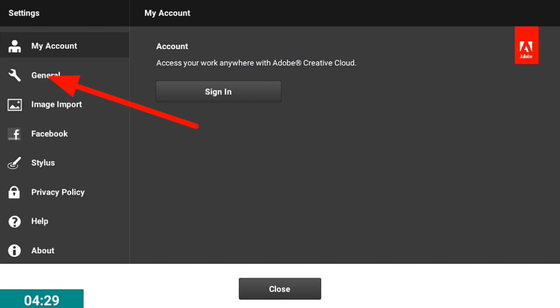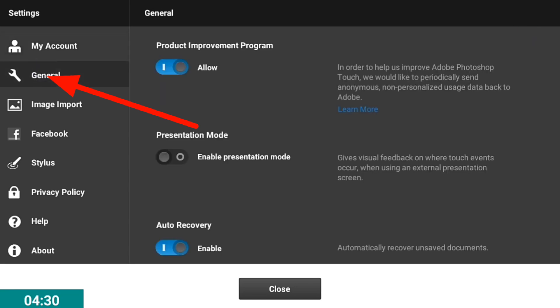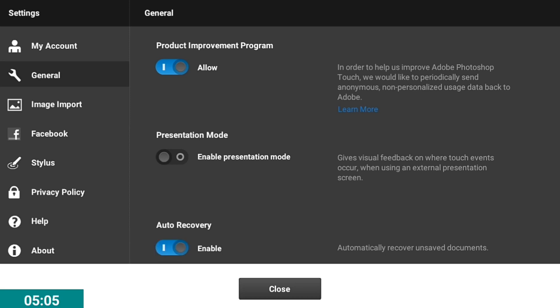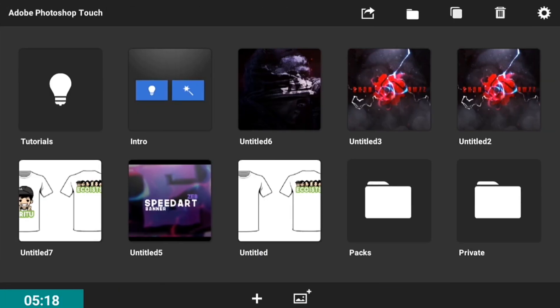Now what you're going to do is go on General, click Auto Recovery. As you can see, I already enabled it, but if you're new on Photoshop Touch and you didn't enable it, it won't have a blue color on the settings. What you're going to do is just enable that and it will automatically recover the unsaved documents or projects that you are making.